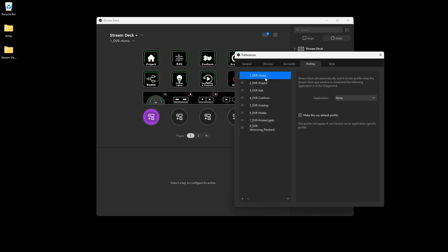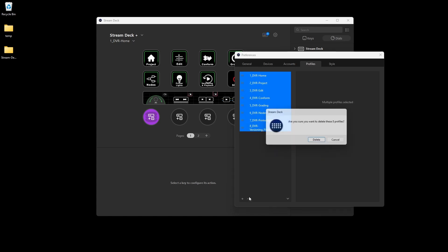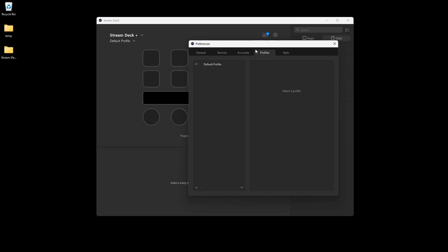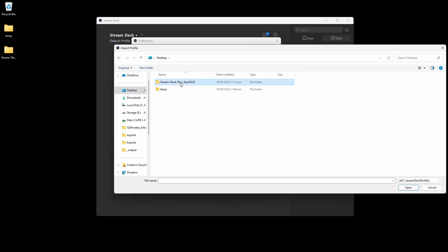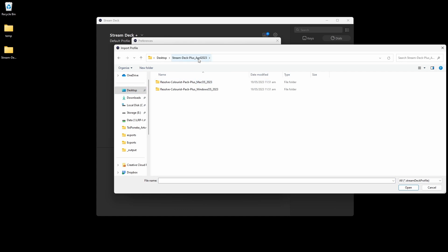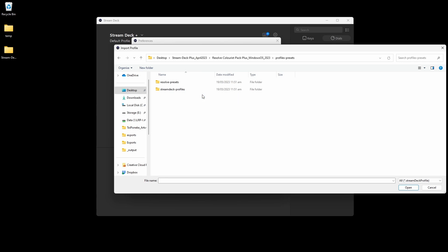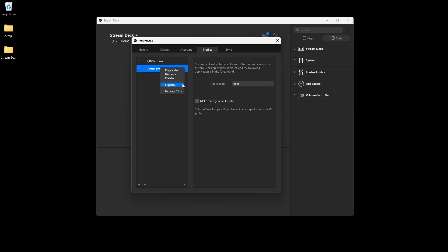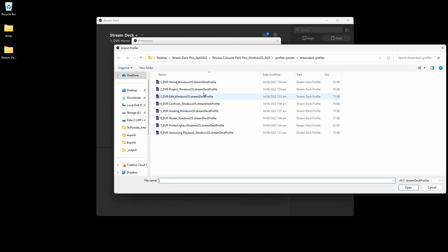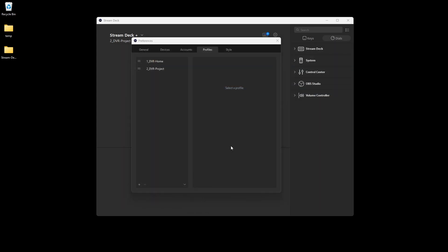Now let's go back to Preferences and clear all these profiles, because I'll show you how to import each profile individually. You should import profiles individually if you don't want to lose any existing customization on your Stream Deck. Go to Import a Profile, navigate to the Stream Deck Plus folder, into the Windows OS folder, Profiles Presets, and you'll see all the individual profiles ready to go. I'll start by opening one, delete the default profile, then import number two, number three, and continue for all profiles in the pack.